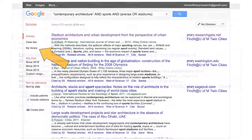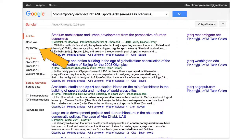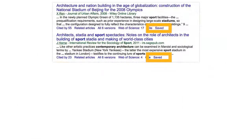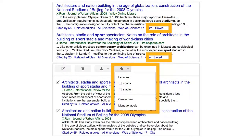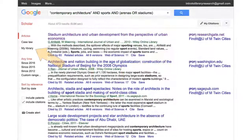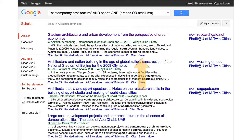The My Library feature allows you to save articles directly from the search results page, organize them using labels, and export multiple citations at a time. Enable My Library, then choose Save below a search result to save it to your library.